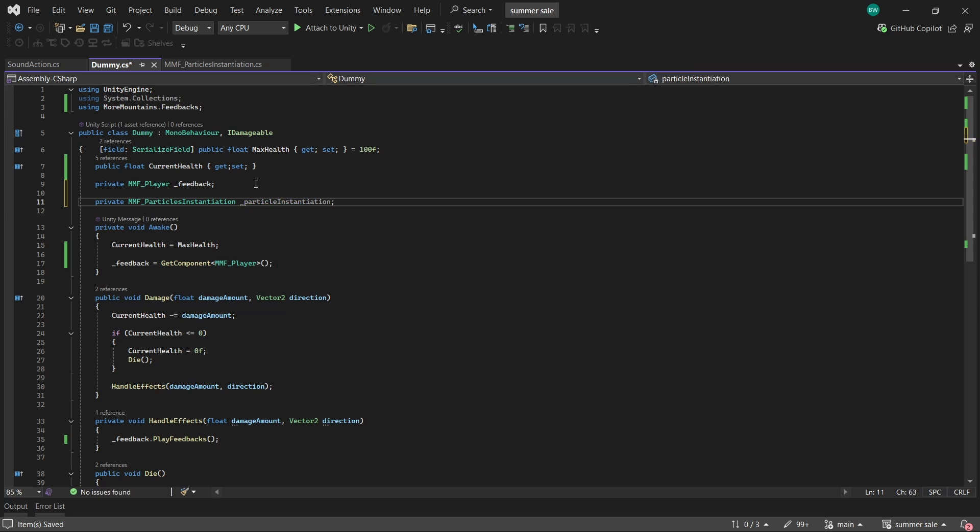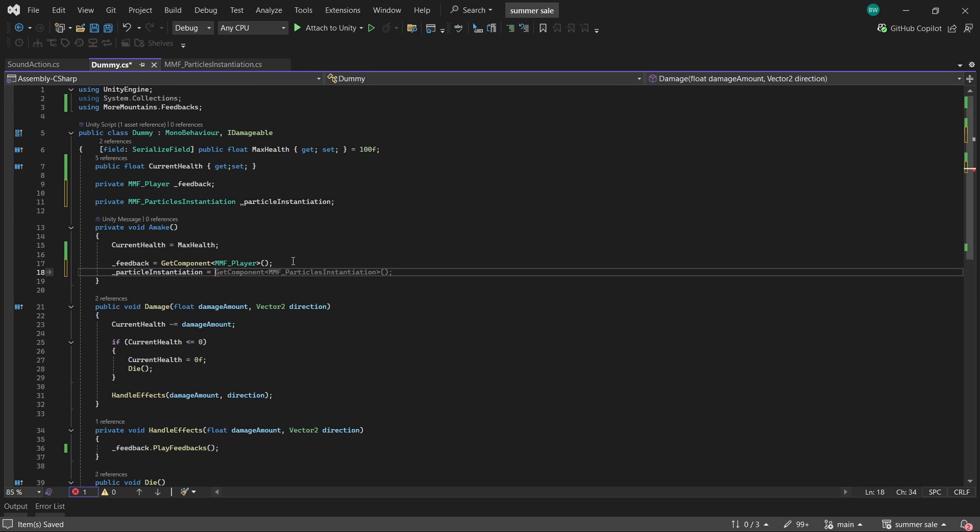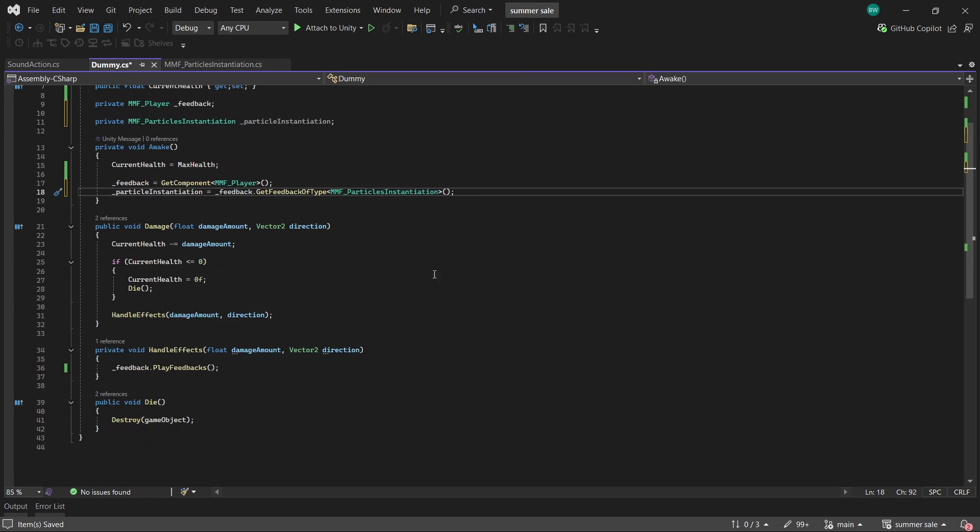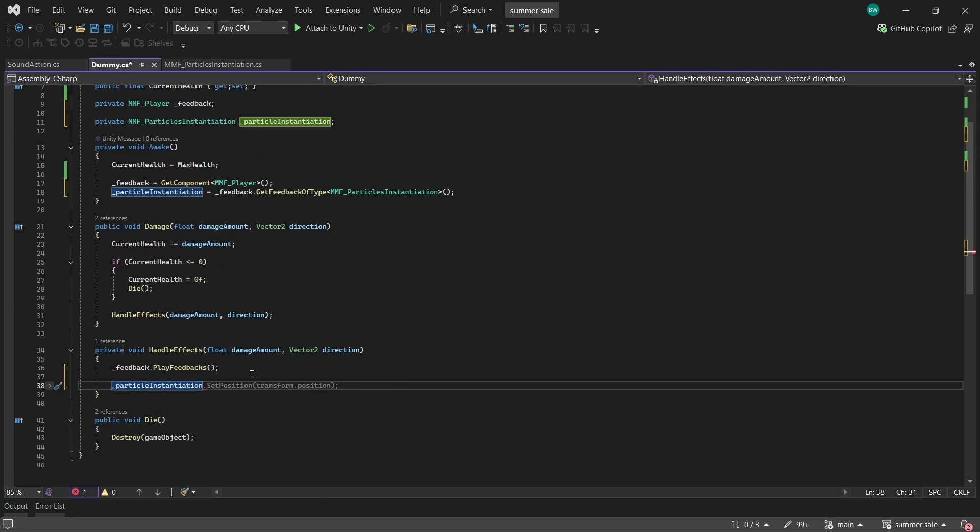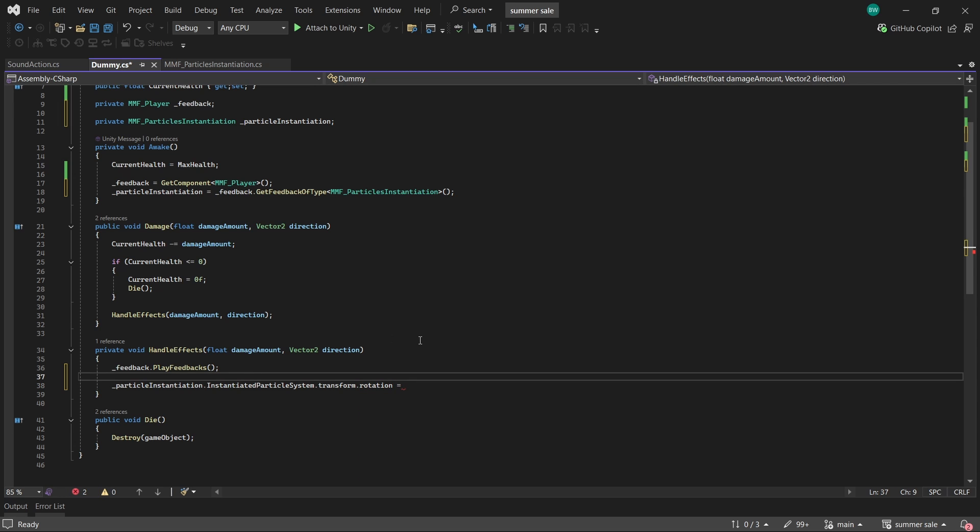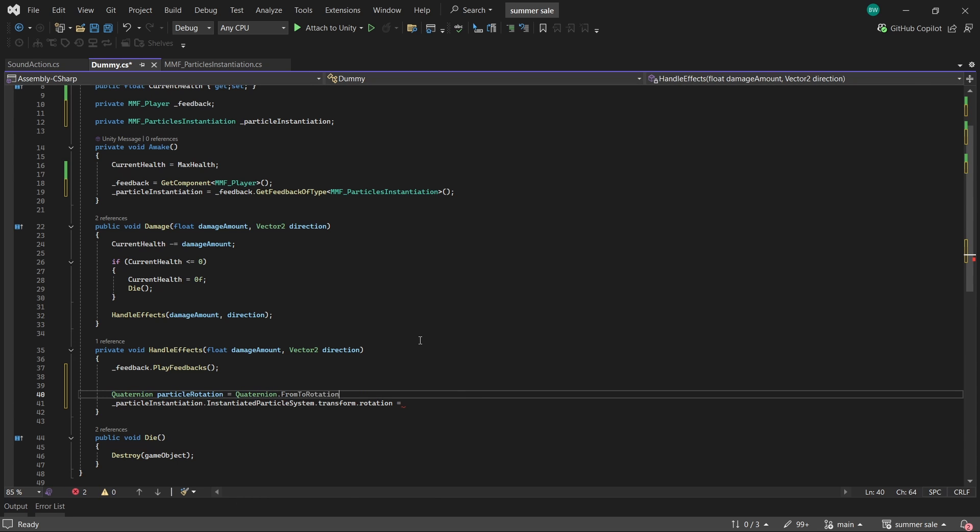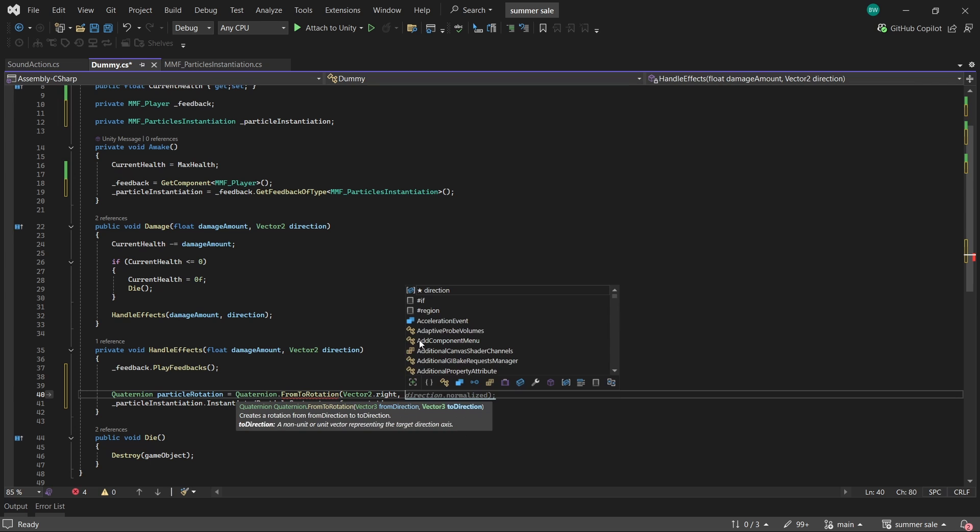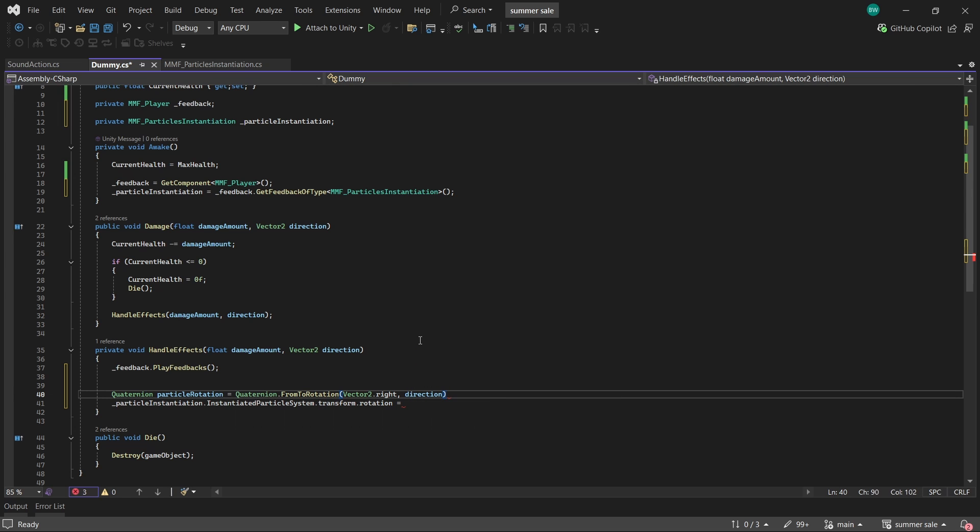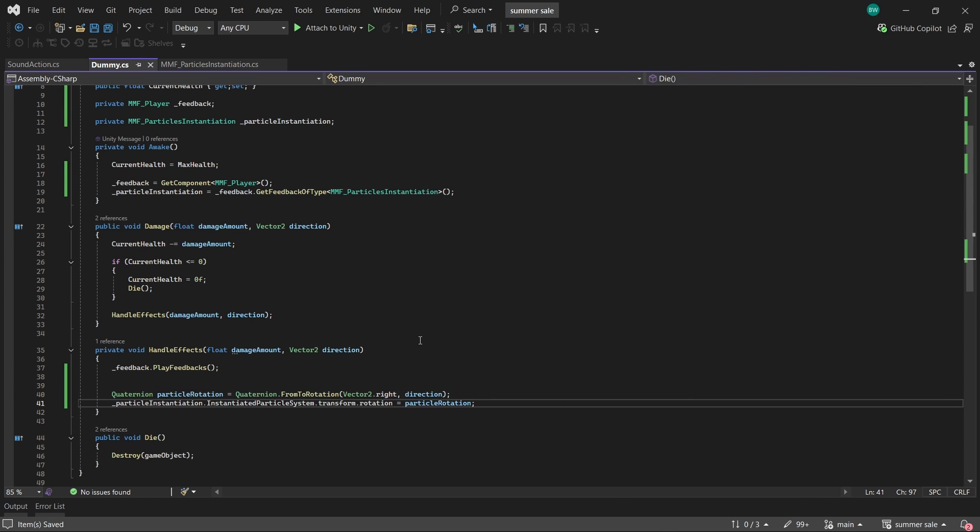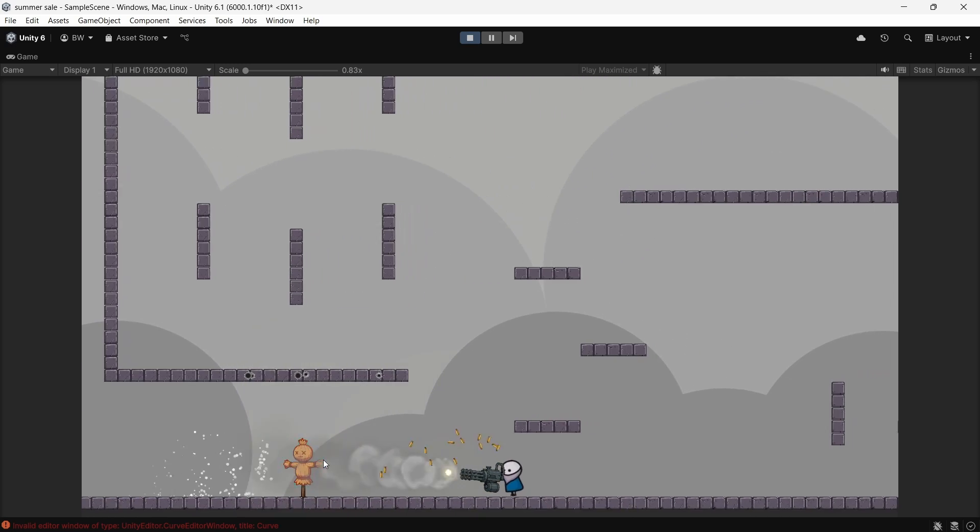And to get a reference to it, we'll use feedback dot get feedback of type and pass in the type here, just like get component. Now that we have that, we can get a reference to the particle system that we just spawned in, and we can set its transform dot rotation. But we do need to set up a quaternion for that. So we'll create a particle rotation, and we'll use from to rotation. We're doing from vector2.right, because the prefab particle is always shot to the right, and then our shoot direction. And now that is working much better.